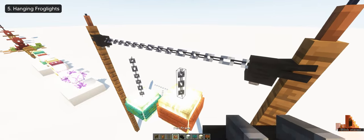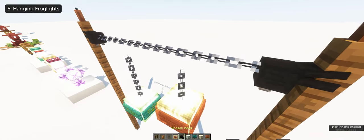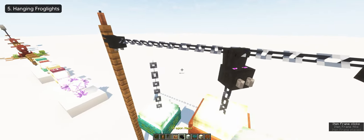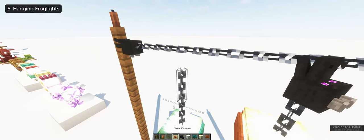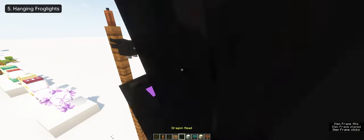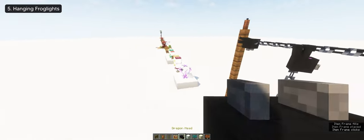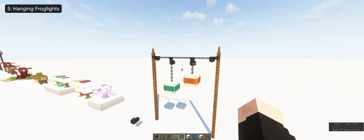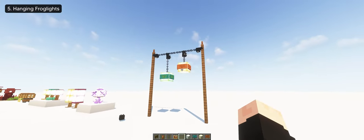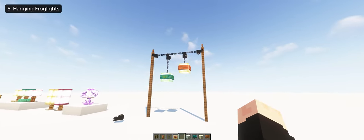Again, the same thing goes on top of the chains and invisible item frame with a dragon head so it connects. And now we have our hanging frog lights.